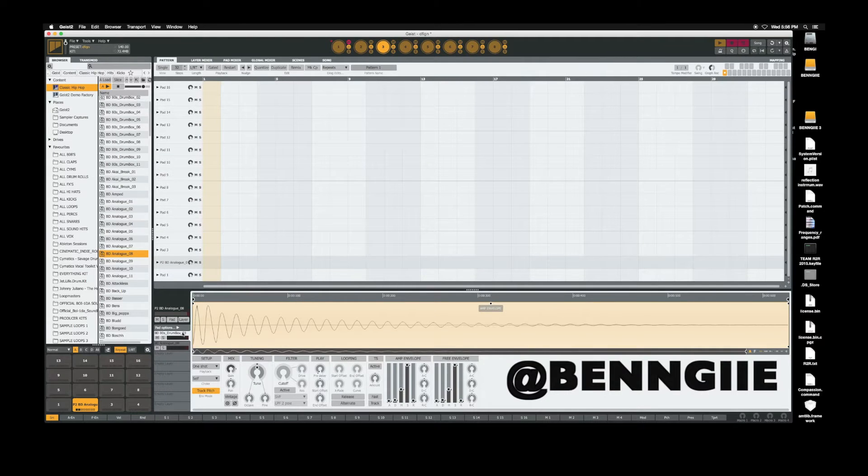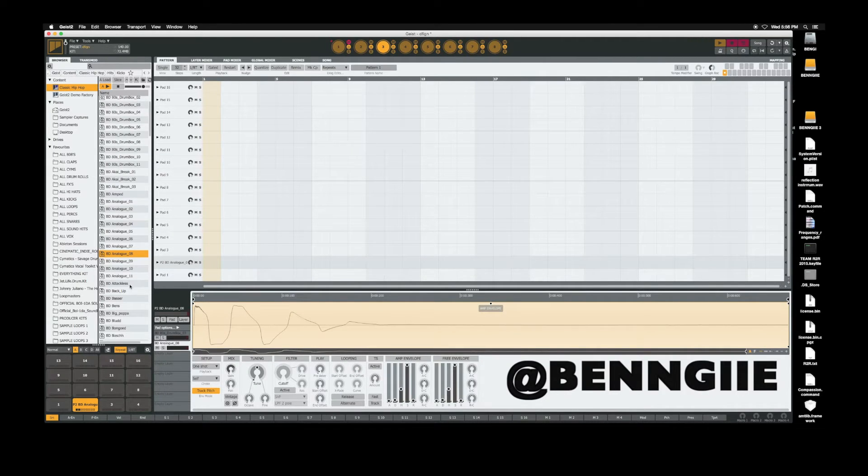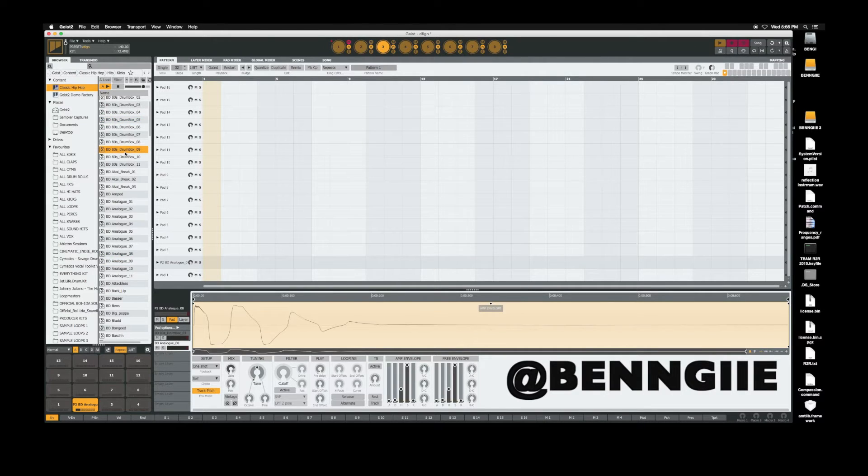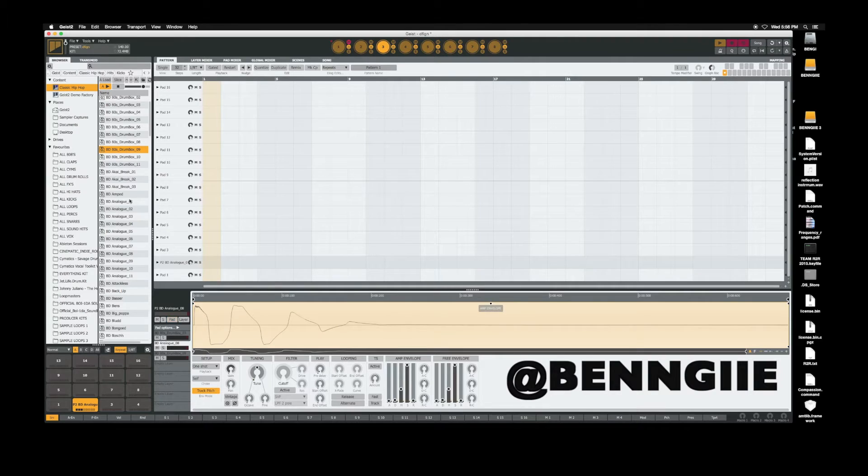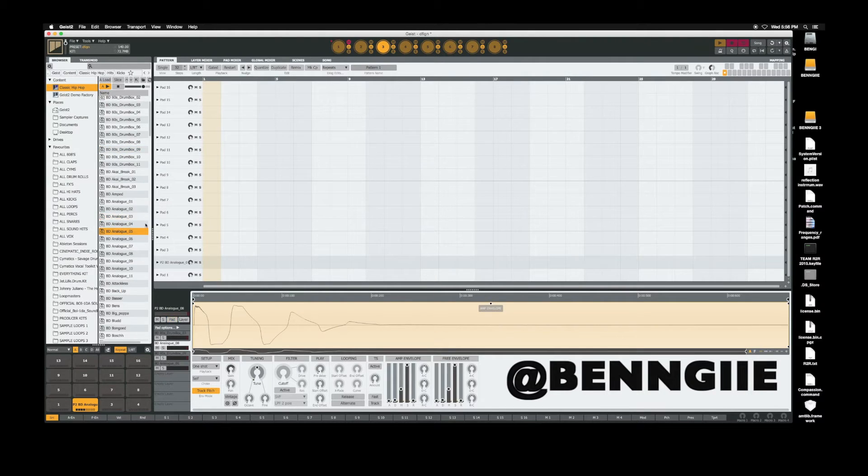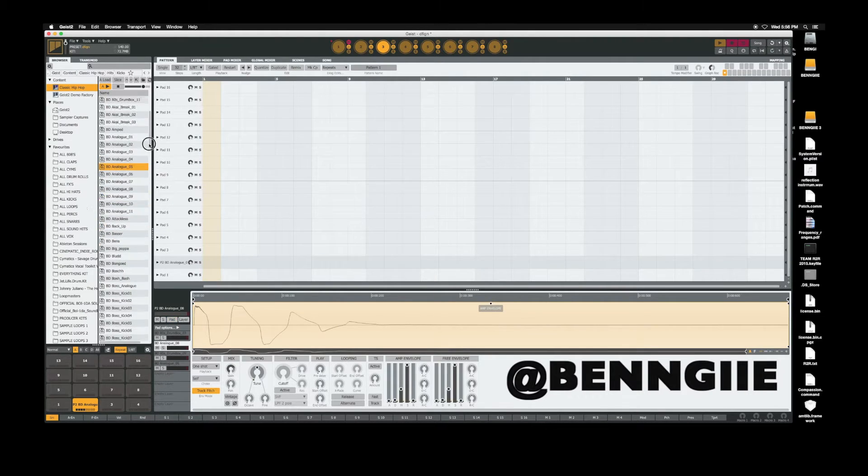As you can see, this is layer one, this is layer two. All right, so find another kick. I'm holding down option and double clicking. That puts it on a different, number three layer, and so forth and so on.